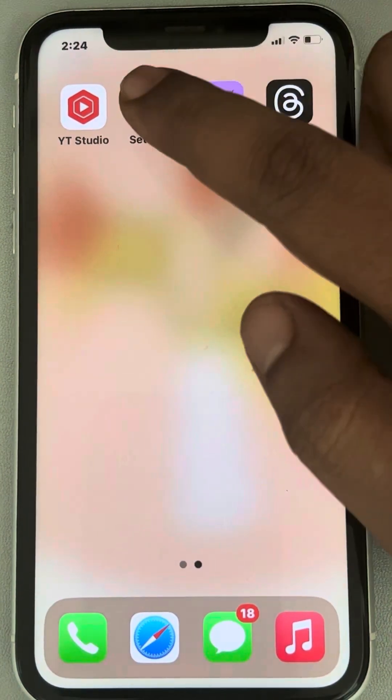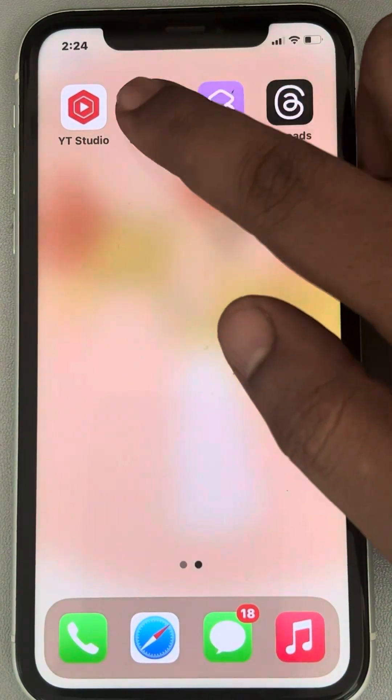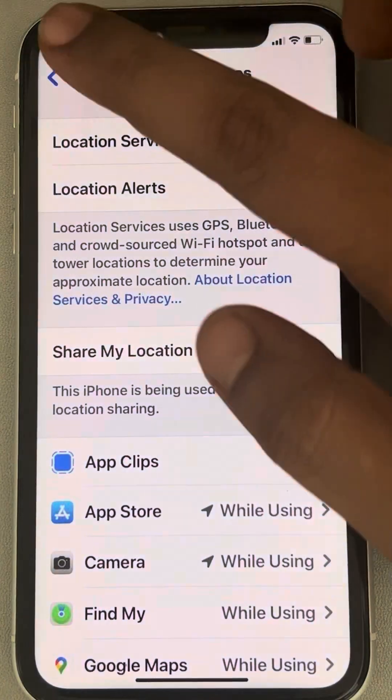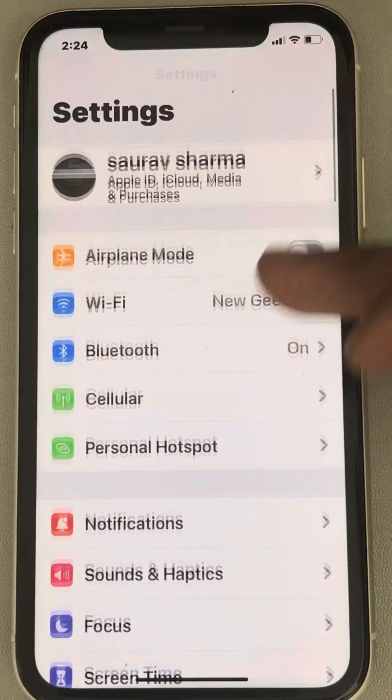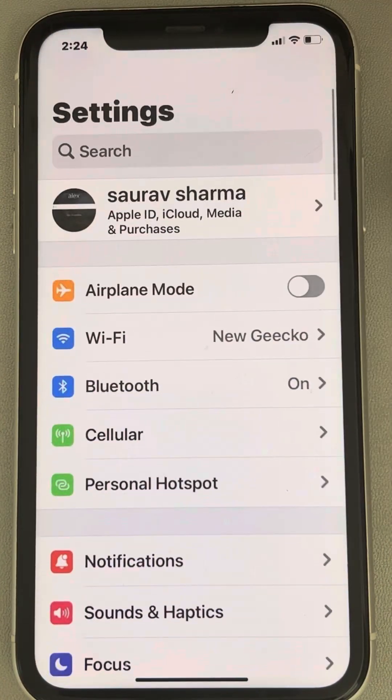What you have to do is just go to Settings. Once you go to Settings, this settings page will open up.